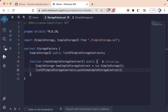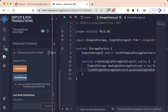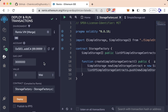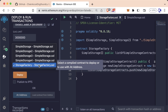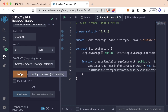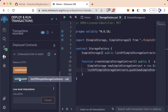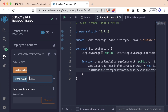So let's go ahead and compile this. Looks good. Let's go ahead and deploy this — we'll delete our old one. We're on the Remix VM. Storage factory. Make sure we're on storage factory. We'll go ahead and deploy that. We get listOfSimpleStorageContracts, which now has this uint256 input, which allows us to choose the index of the variable.